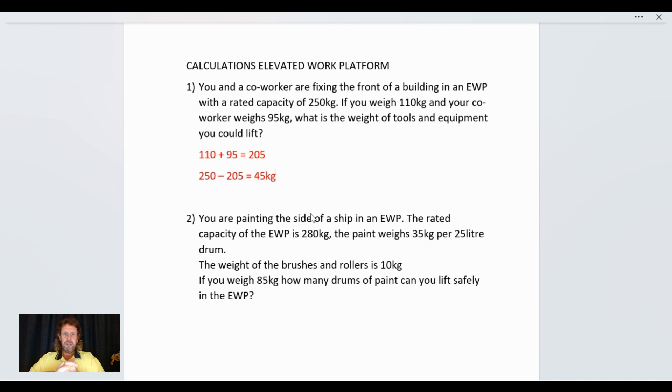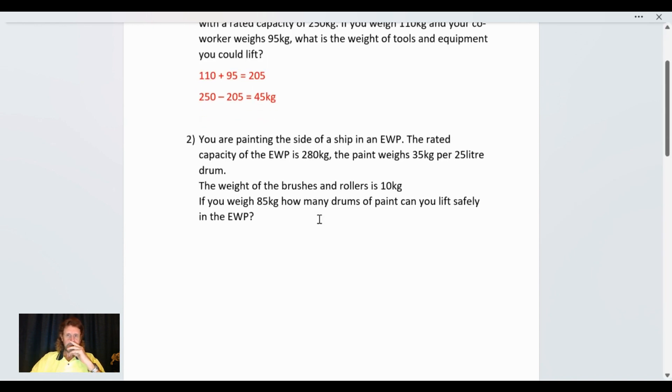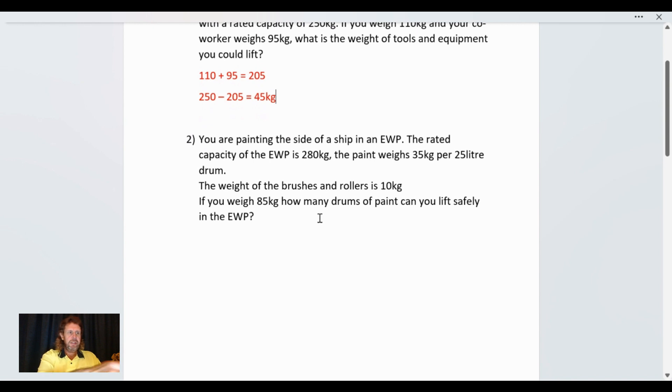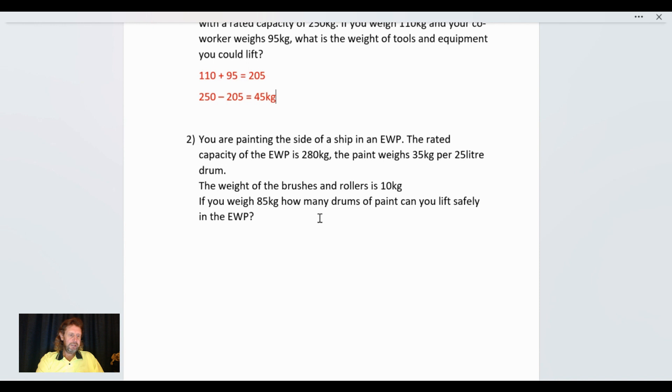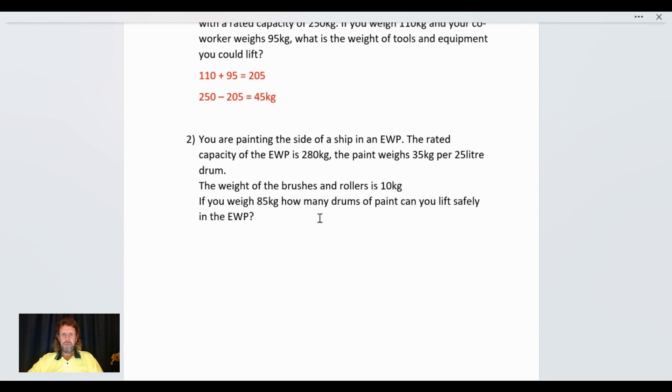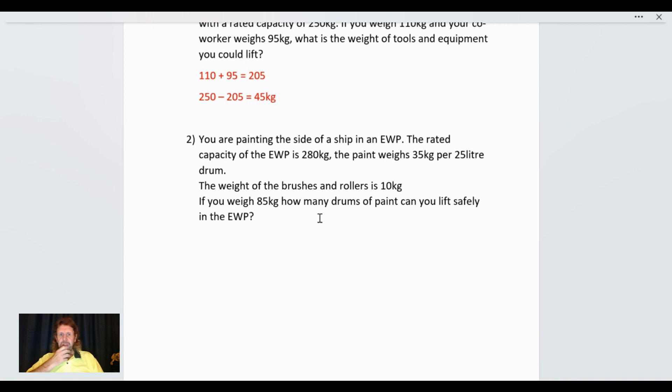You are painting the side of a ship in an AWP. The rated capacity of the AWP is 280 kilograms and paint weighs 35 kilograms per 25 liter drum.